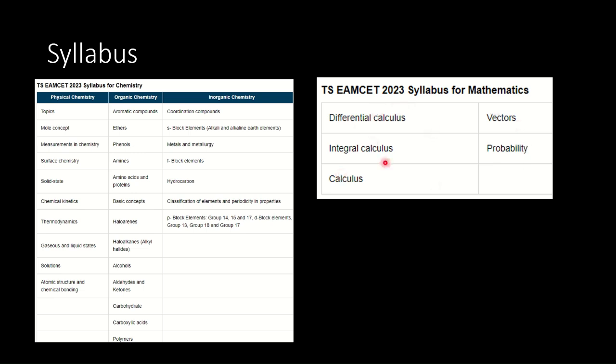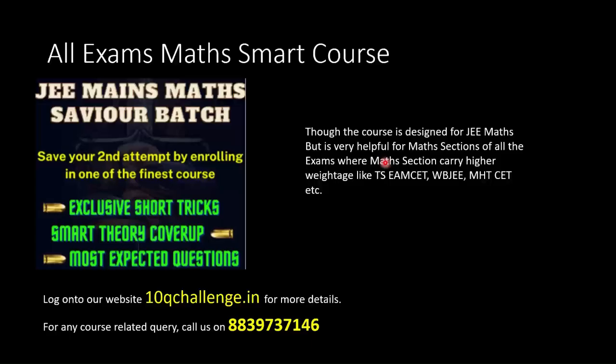If we carefully look, calculus forms the major chunk of the mathematics portion: differential calculus, integral calculus. Two other portions are vectors and probability. From mathematics we can observe that knowing these topics is extremely important. If aiming at TS EAMCET, strategy should be to score as high marks as possible in mathematics. The specific part that becomes important is calculus. If you are good at calculus, then cracking TS EAMCET is highly possible.